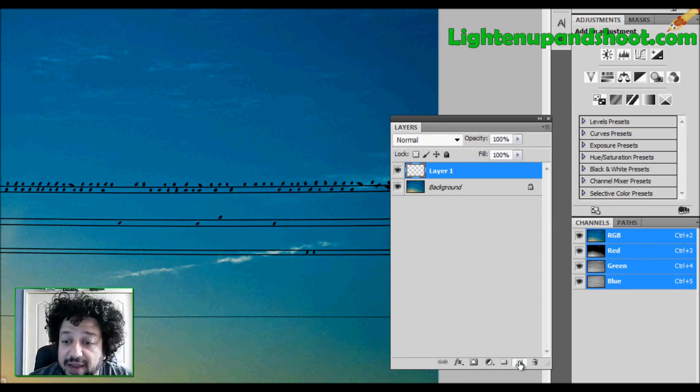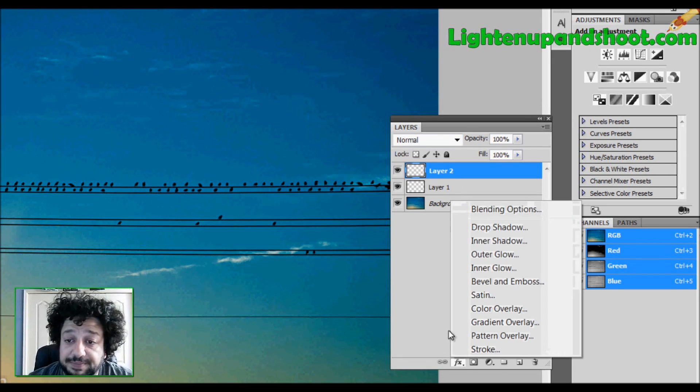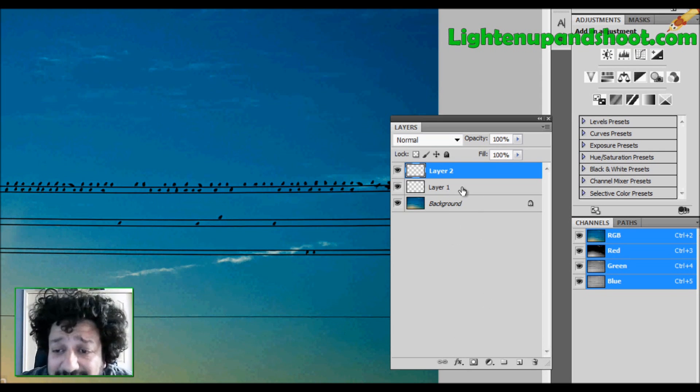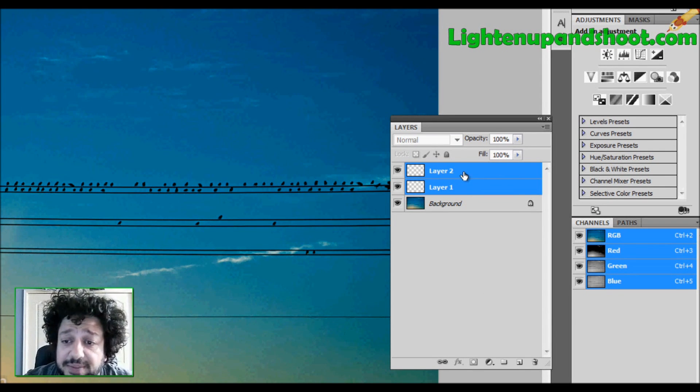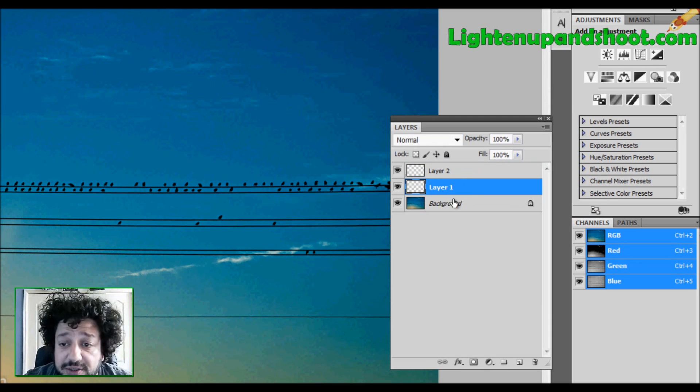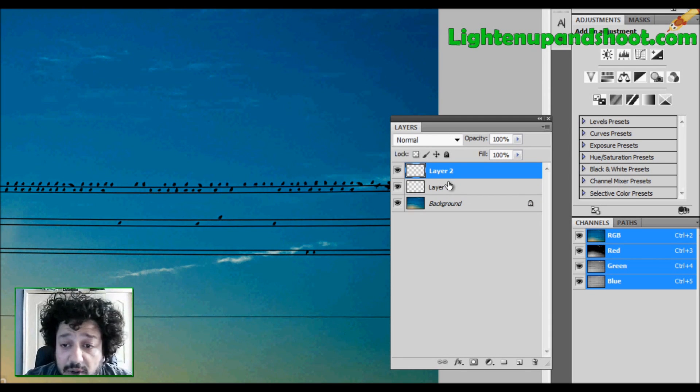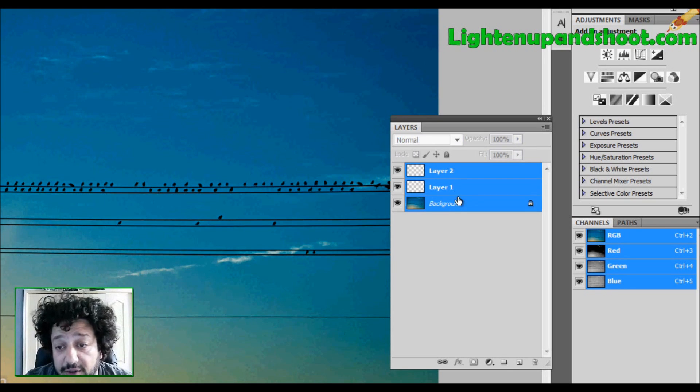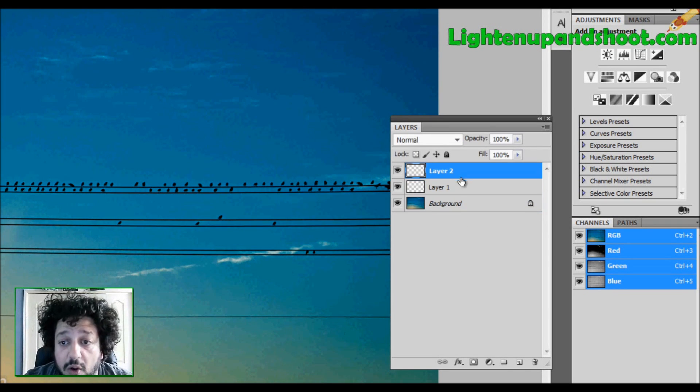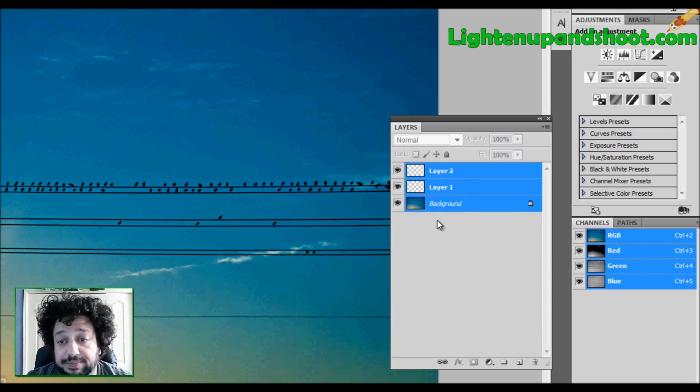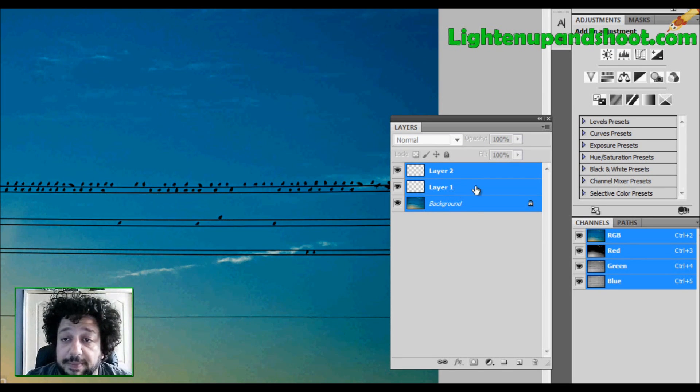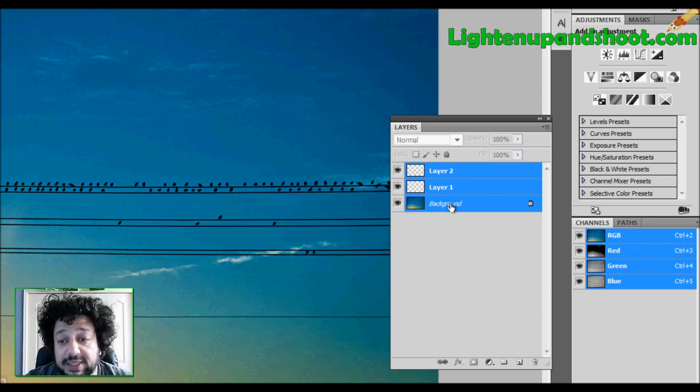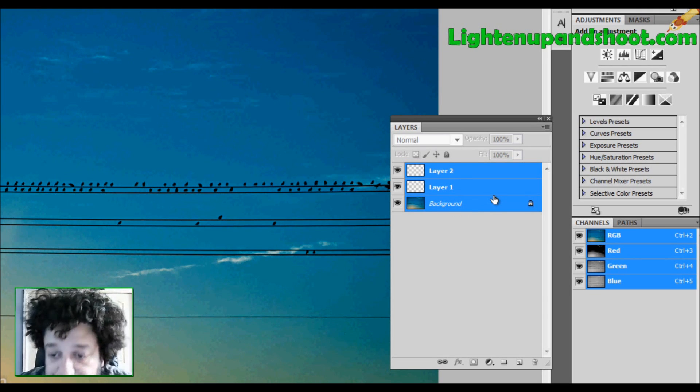And last but not least, we have this icon that is a little chain. And what the chain means is if I want to link two layers together, all I do is select them, and I select different layers, guys, just so you know, by clicking one of them, and then either holding Control if I want to click the layer right below it or right on top of it, okay? Or if I want to select all three of them, then I hold the Shift key and click down, okay? So it's Control click on a PC, Command click on a Mac, or it's Shift click on a PC or Mac, and then it'll select all your layers. All right?